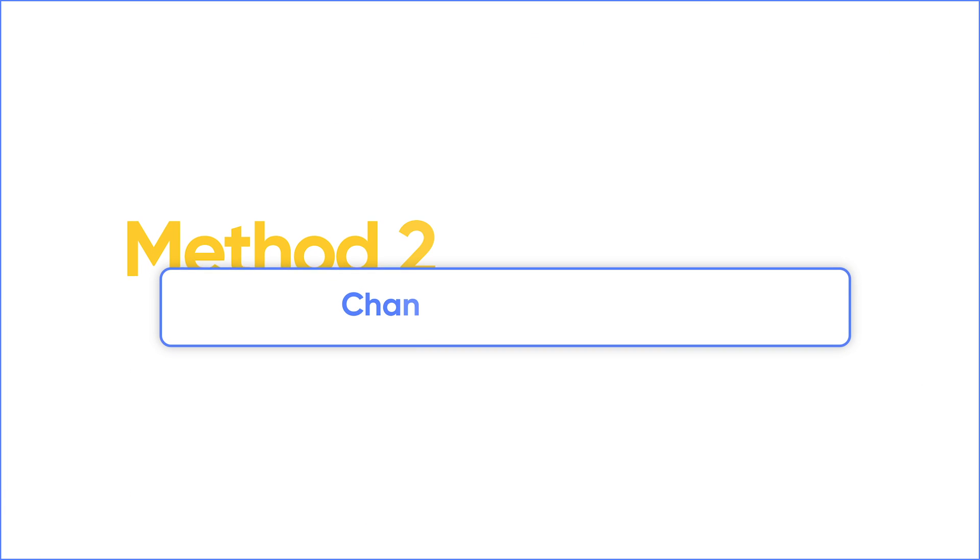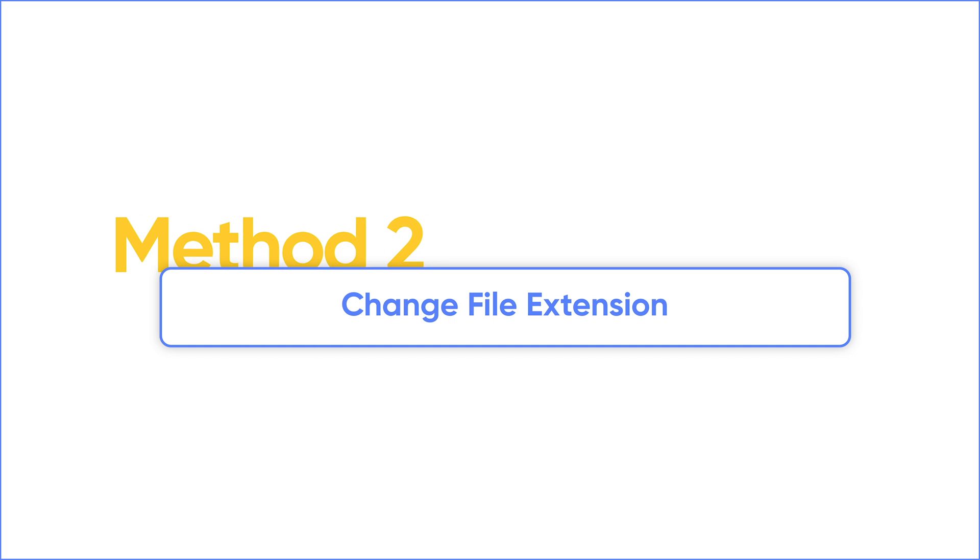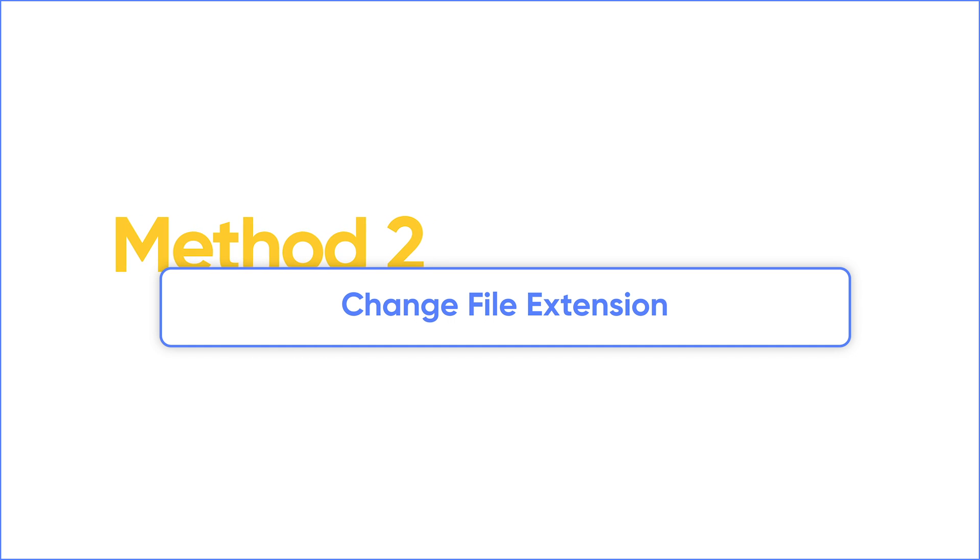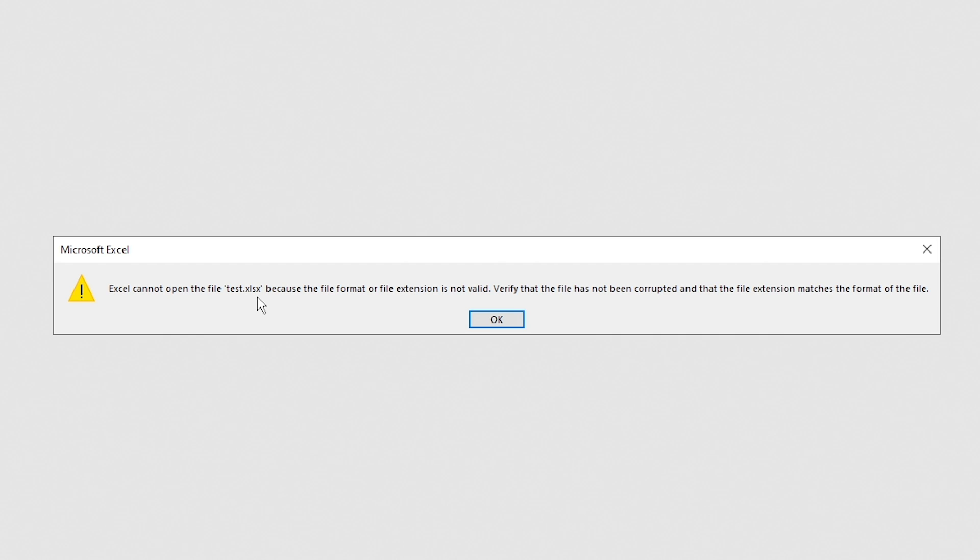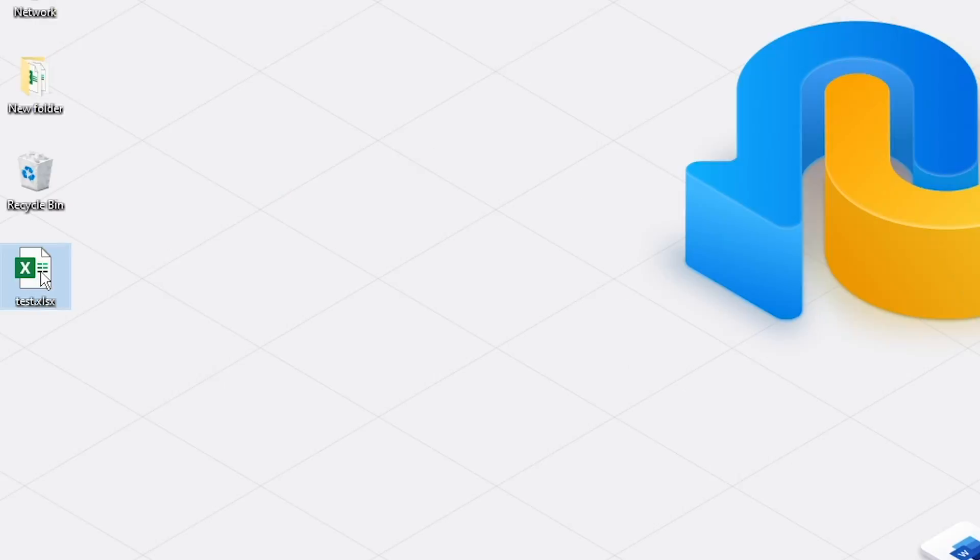Incompatible format could be a reason why Excel cannot open the file. So the second method is to change the file extension. Before starting, make a copy of the file first.